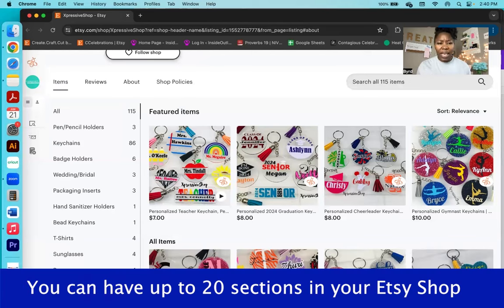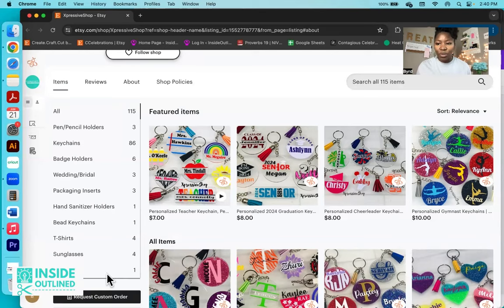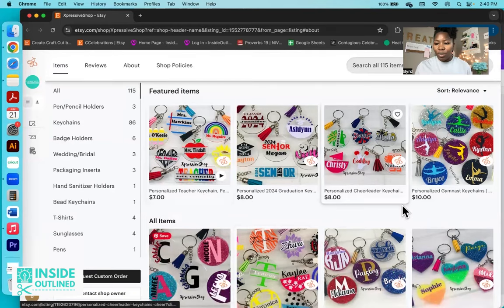I do know that Etsy only gives you so many sections that you can use. I don't remember the count off the top of my head, but you do not have an unlimited number of sections. But again, sections just allow you to categorize your items so that customers can easily filter through.